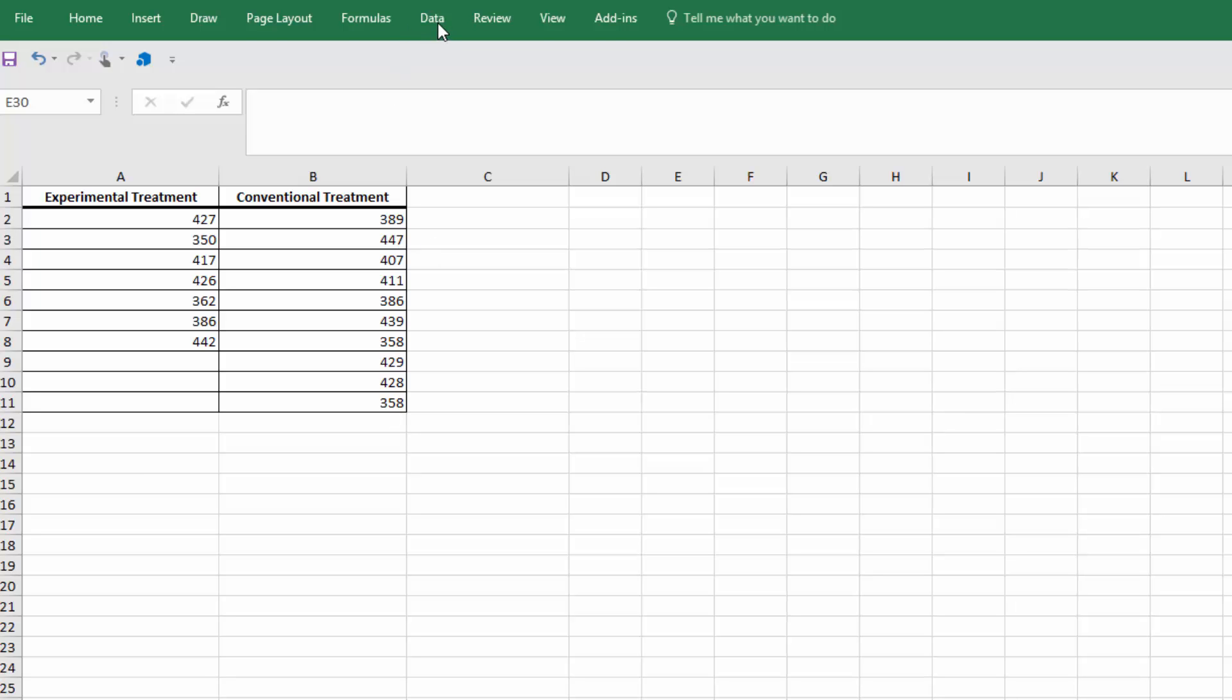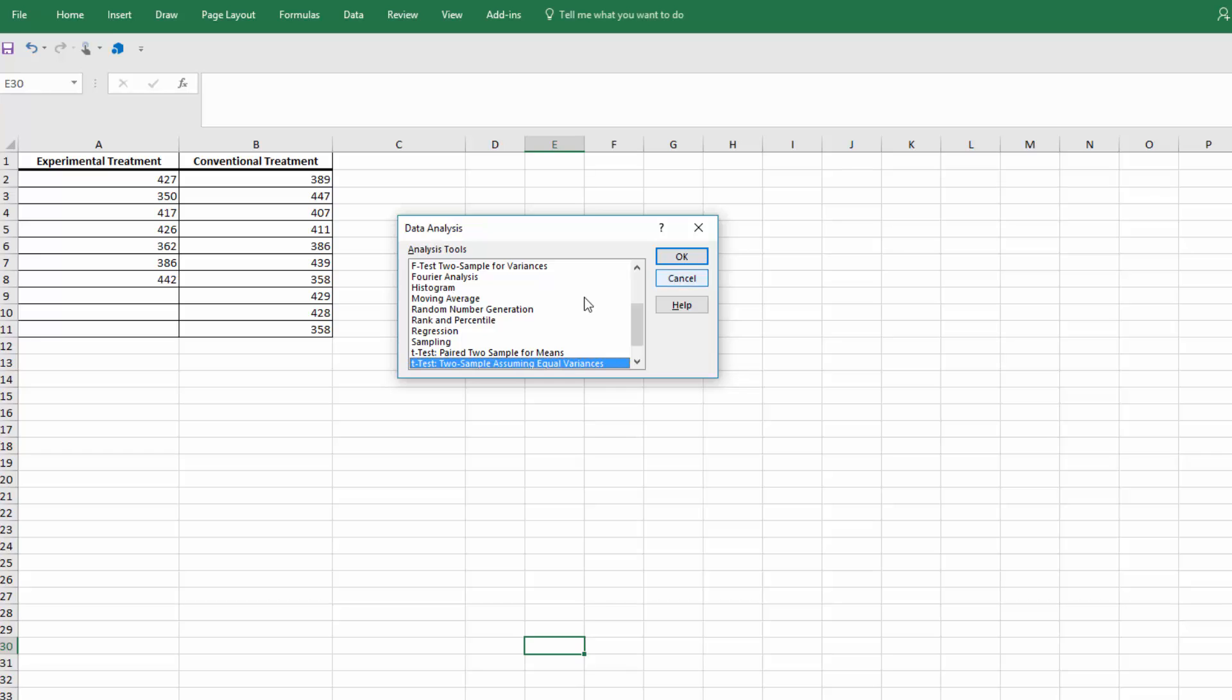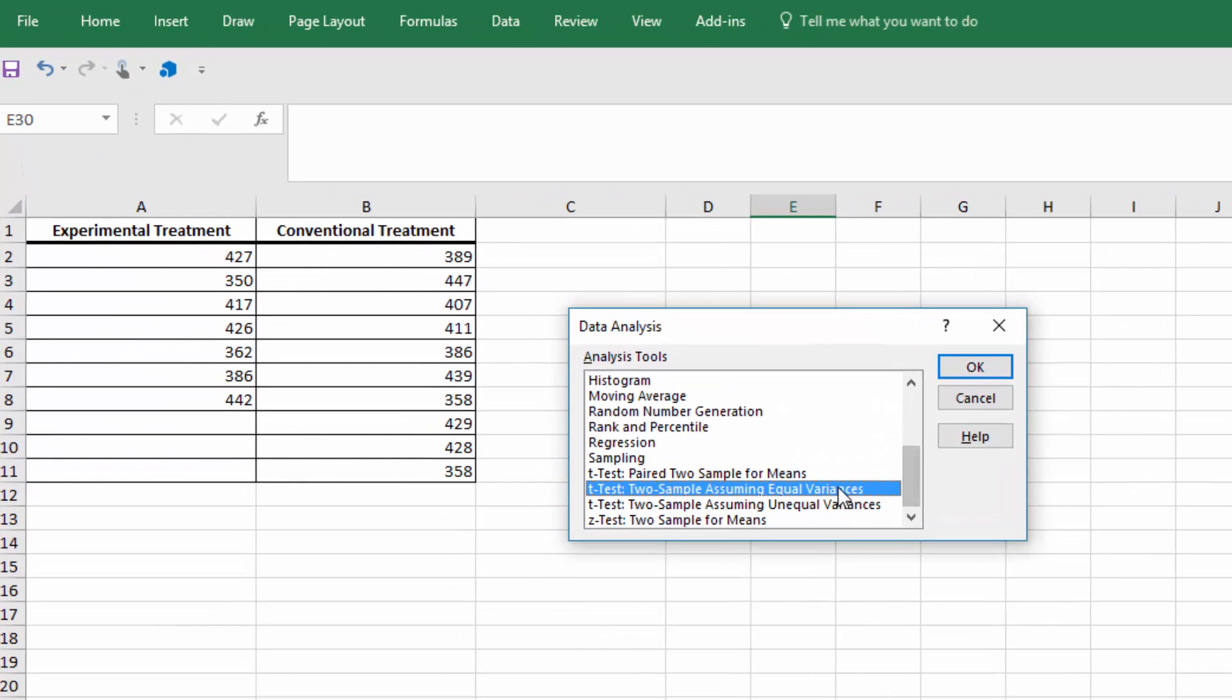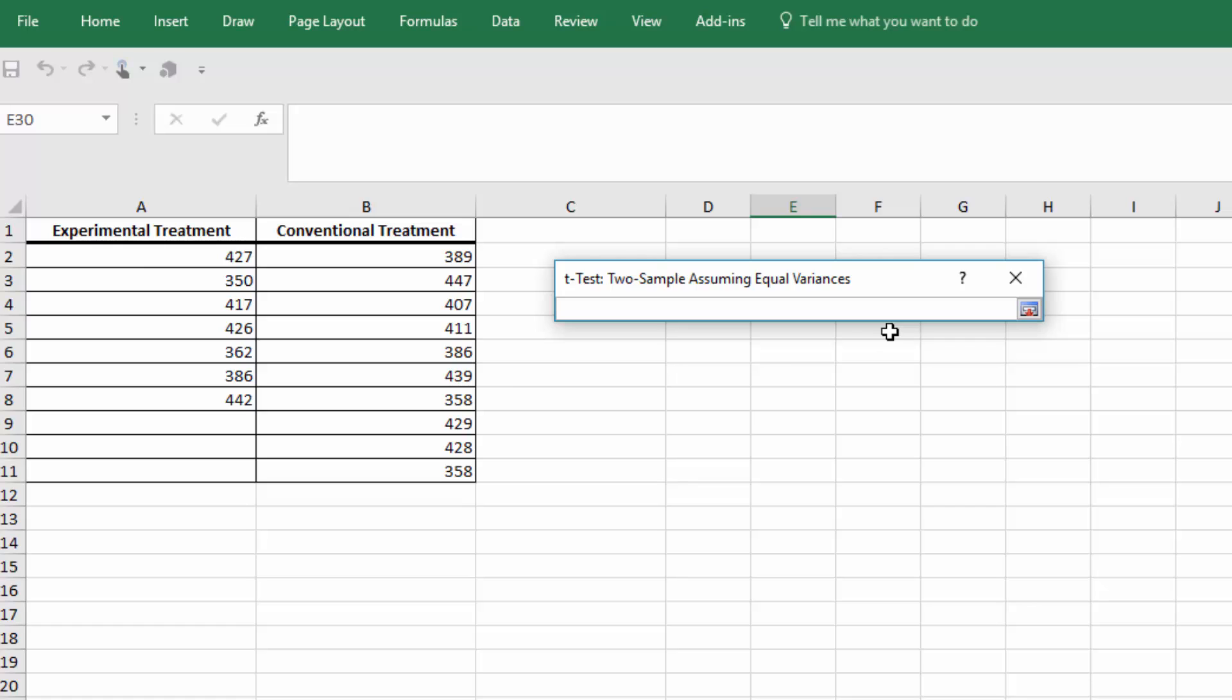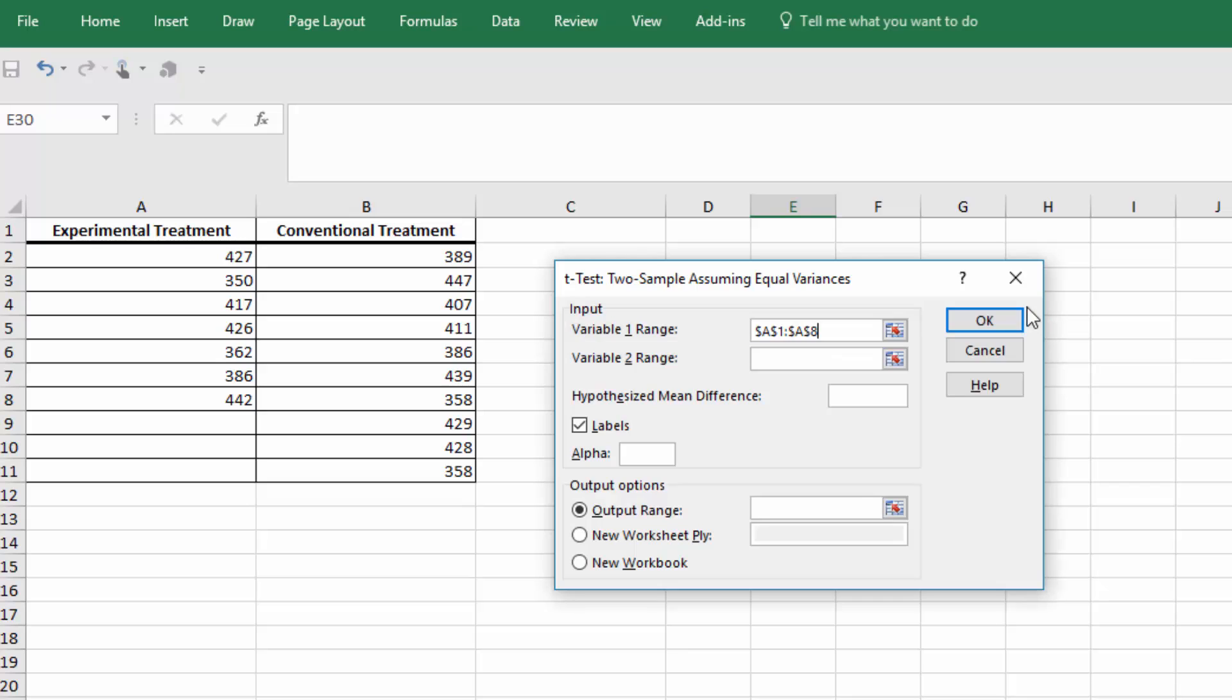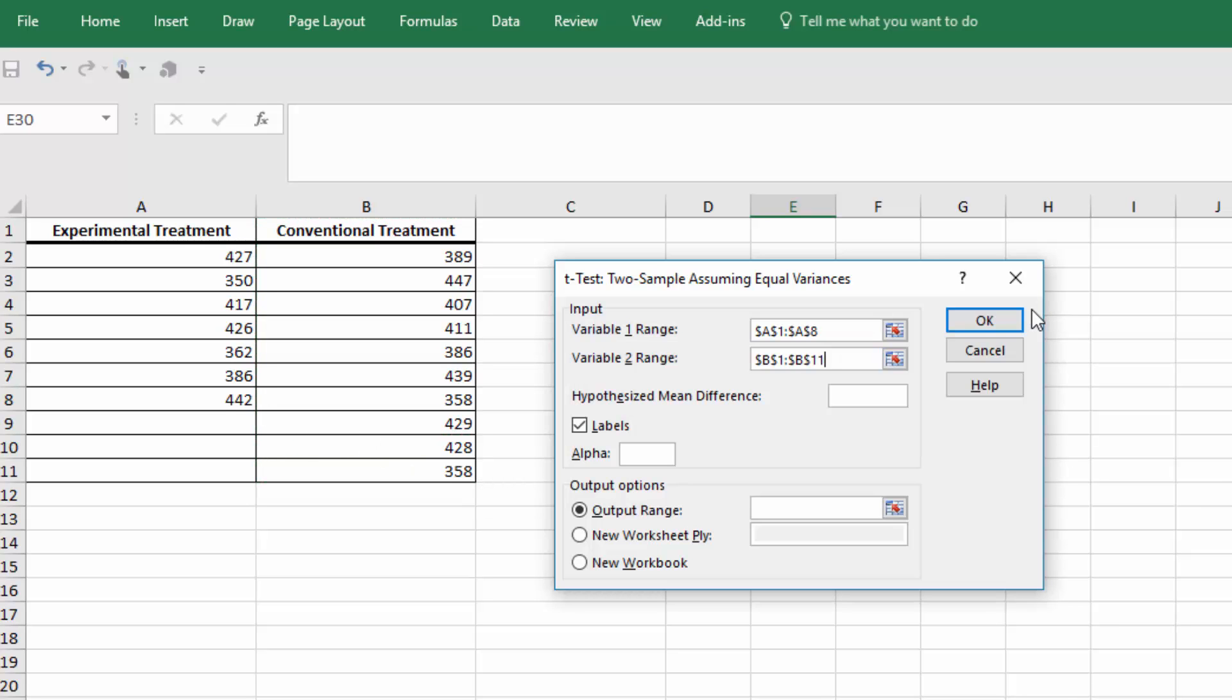Let's use the data analysis, two samples assuming equal variances. We get this dialog box. First thing we have to do is put in our data, sample one and sample two, they call them variables. I'm going to click the little red arrow there. Select the label and drag down to select all the cells that have data. Don't select cells that don't have data. Click on the little red area to insert it. Do that again for the conventional. Make sure we get all the values there. Insert. Our hypothesized mean difference, zero. Our labels are in the first row. We're going to click that.